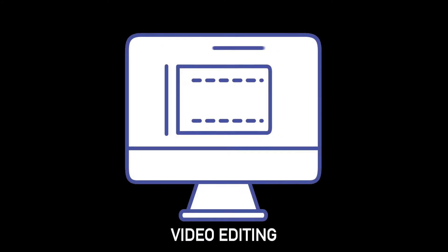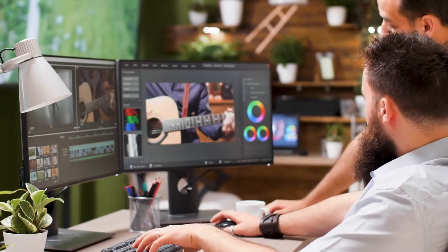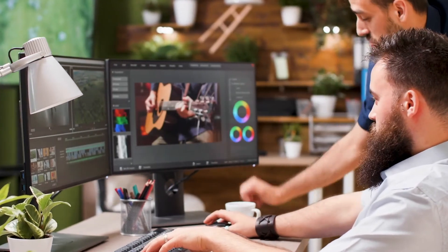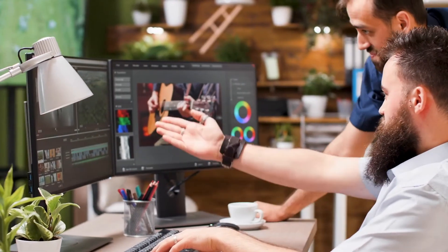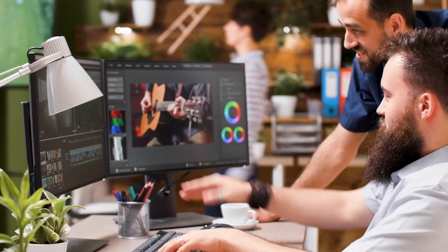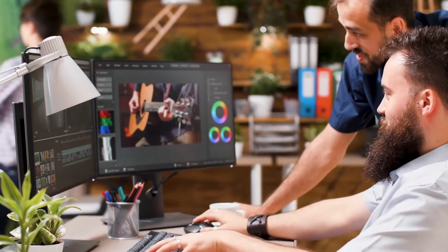Video editing is the part of the visual storytelling process that allows you to change and perfect the color grading, music, lighting, and pacing of your film to create the right mood for the message that you're trying to send. Video editing software is an editor's most important tool.